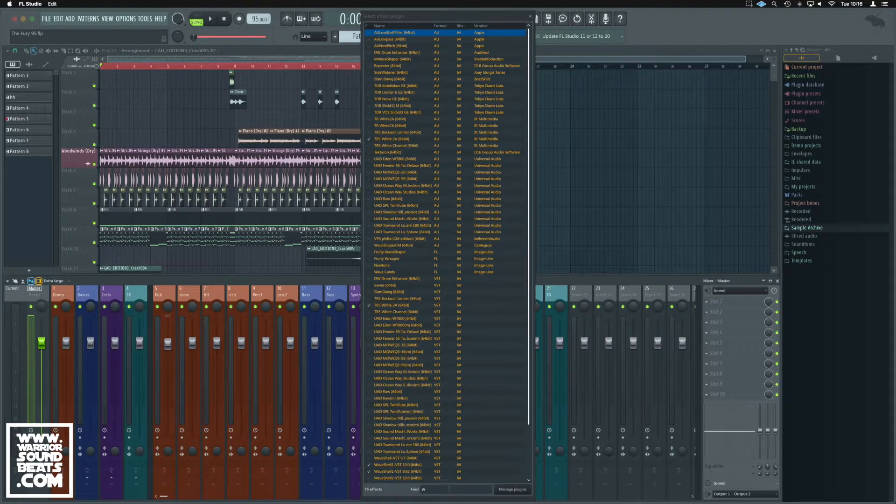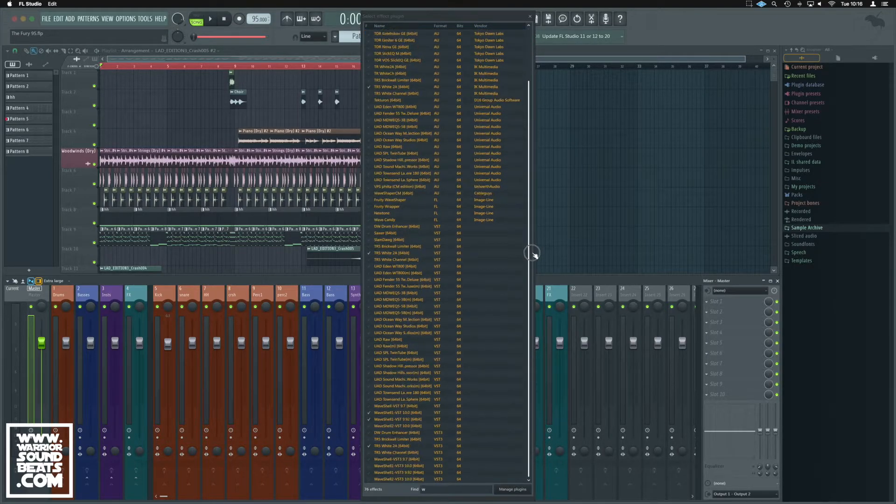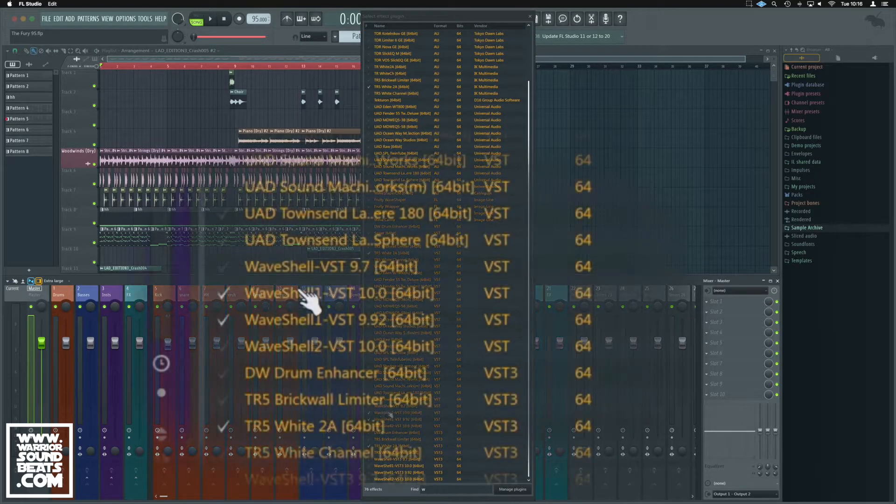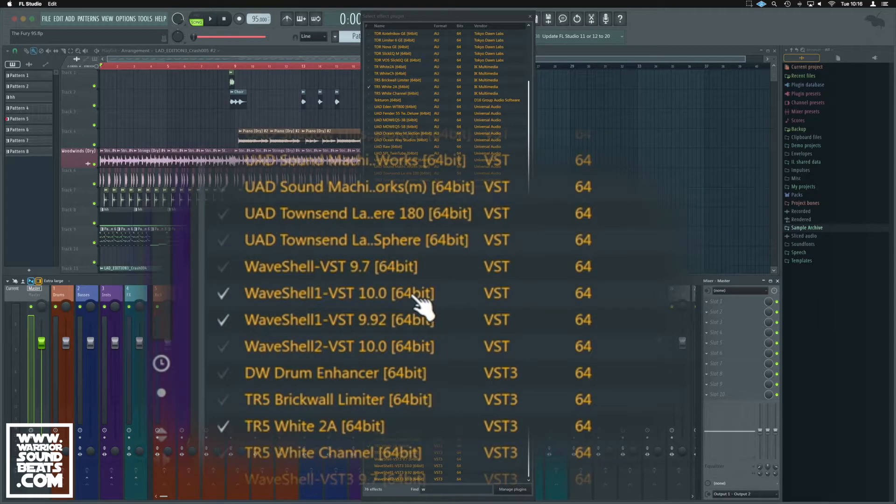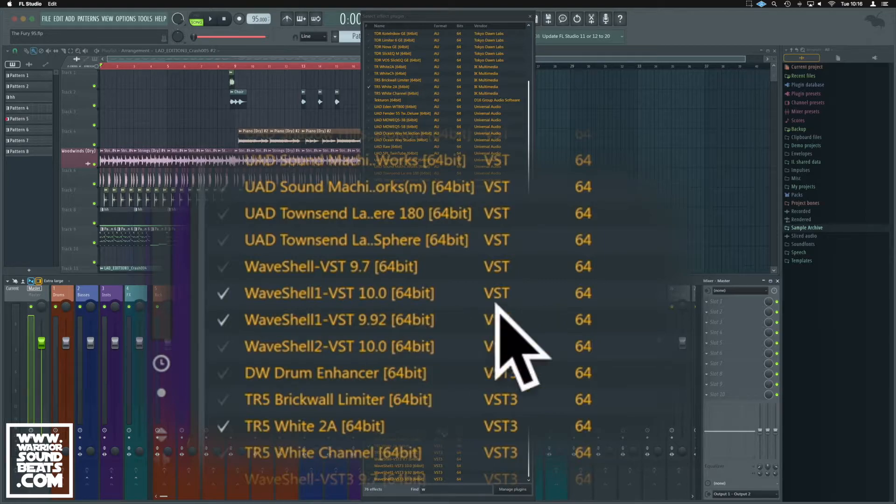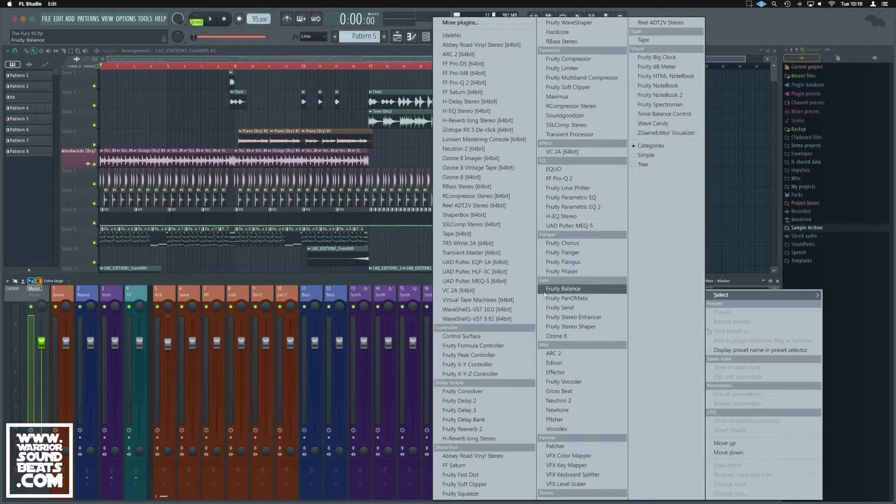So if we just hit W, that'll filter it out. Here we can see the Waveshells. You can usually choose the versions you've got here. I've just done the VST 64-bit versions, and that's why they show up in that list for me.